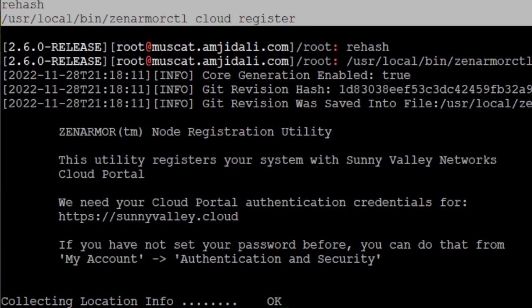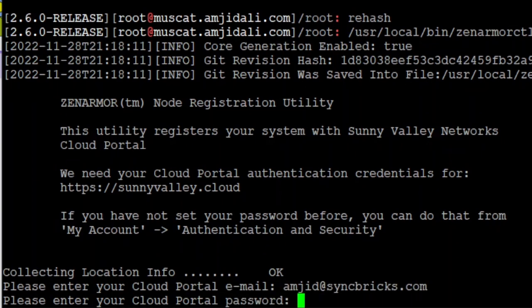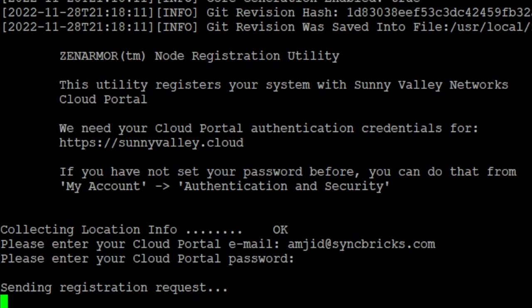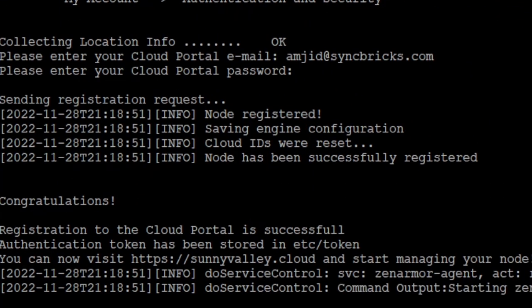Here you'll enter the user ID and then the password, and press Enter. It's sending the registration request. Now it will wait for this, and you can see the registration to the cloud portal is successful and the authentication token has been stored.